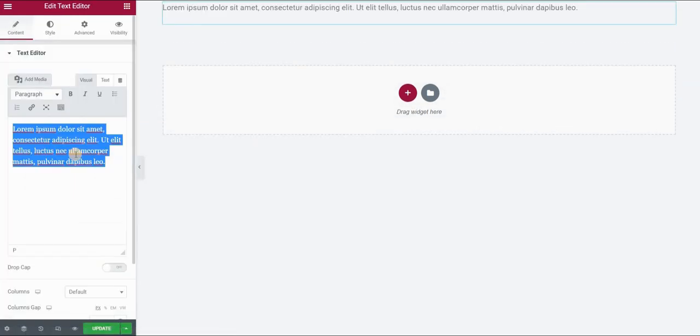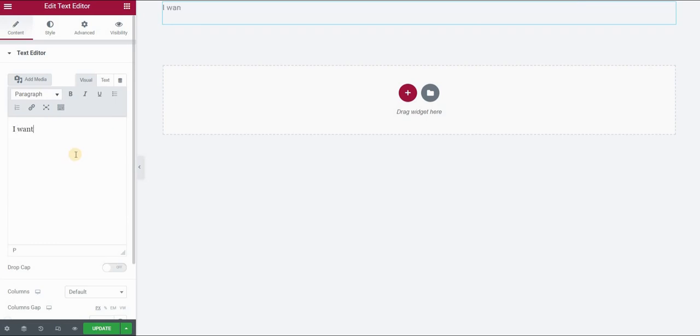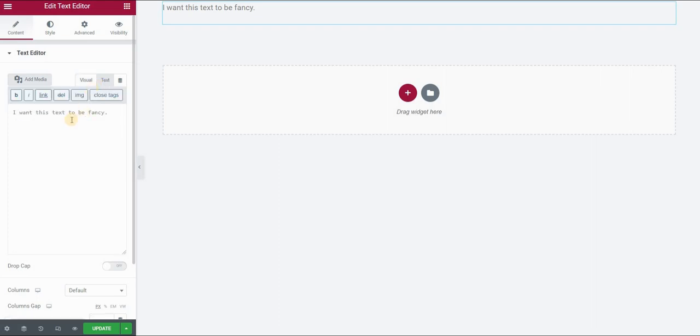I will type here my text, for example, I want this text to be fancy. Now switch over to the text tab and you need to wrap the part of the text that you want to appear differently in a different font using so-called span tags.